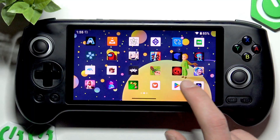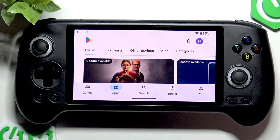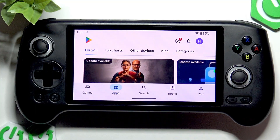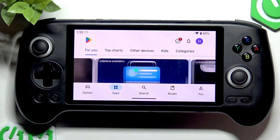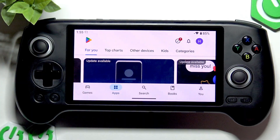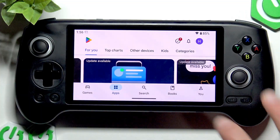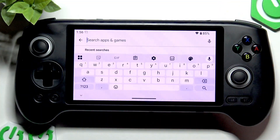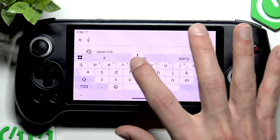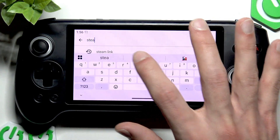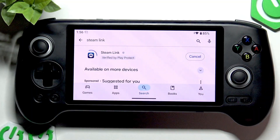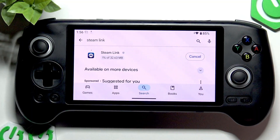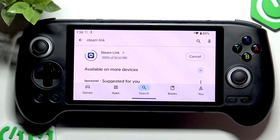Basically, all you have to do is open the Steam Launcher on your PC nearby and then log in to your Steam account on your computer. Then open the Play Store on your Anbernic and search for the Steam Link. Of course, using this app you will only be able to play Steam games.